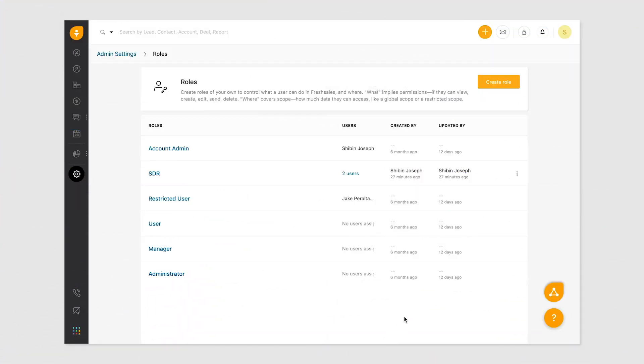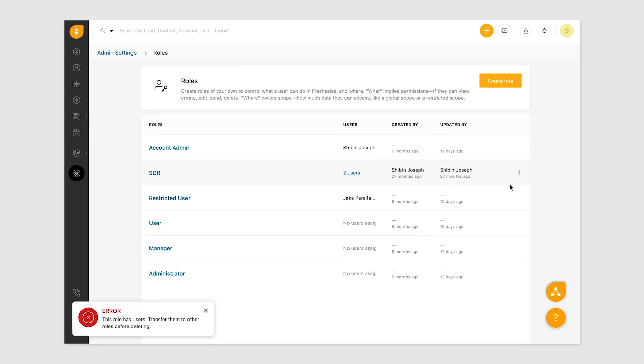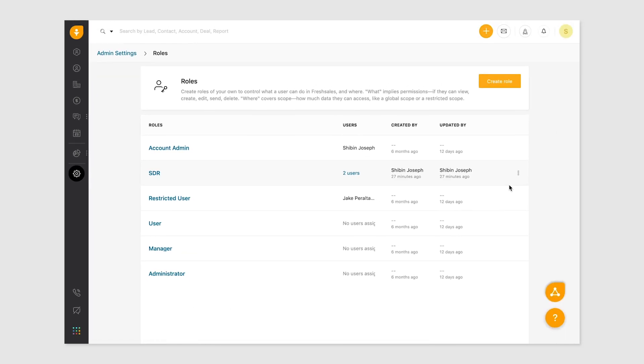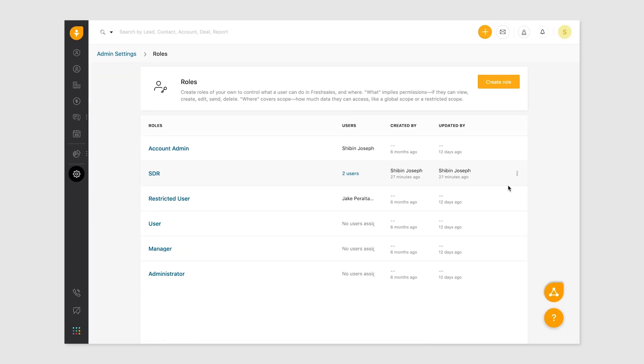Delete a custom role by clicking the dropdown. If users are assigned to a role, you cannot delete it unless they are reassigned to another role. Note that pre-existing roles cannot be deleted.